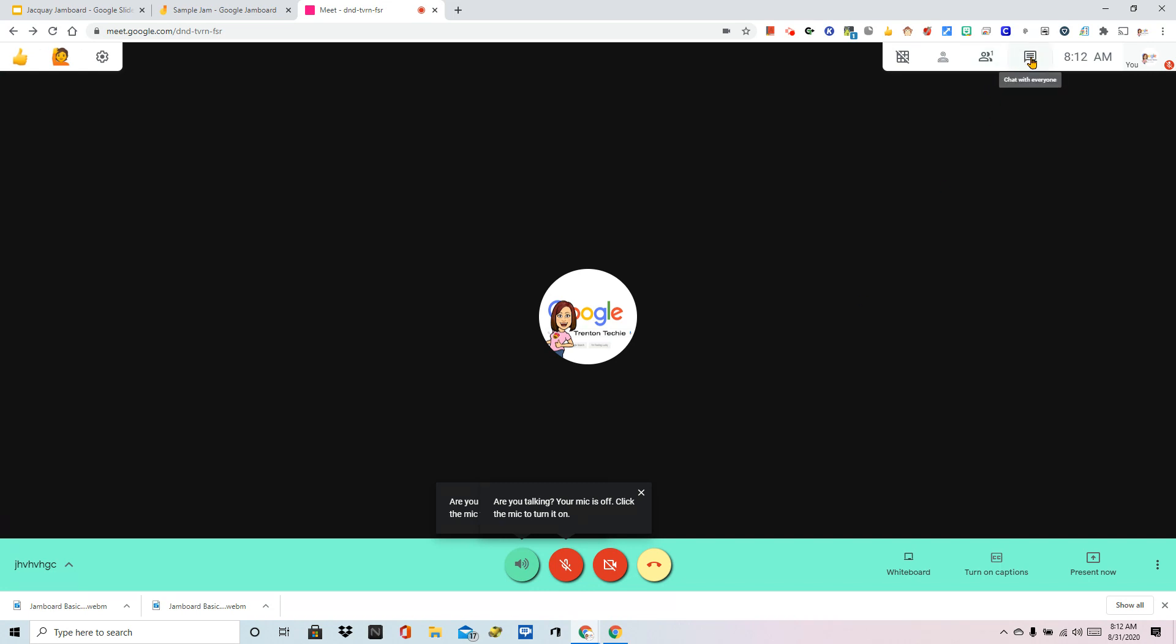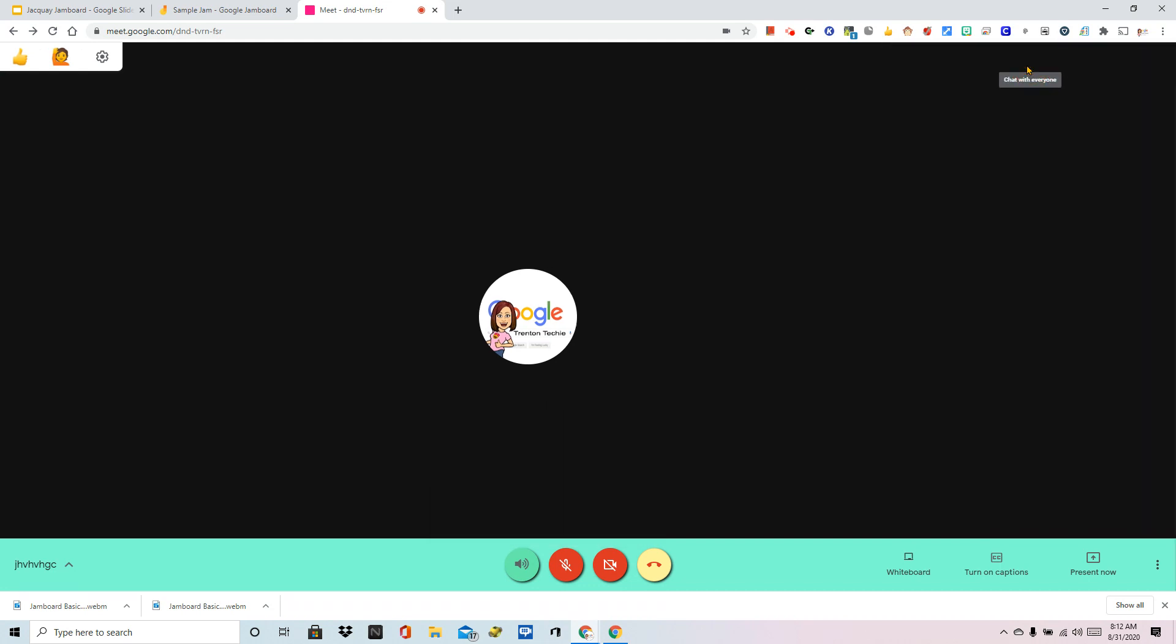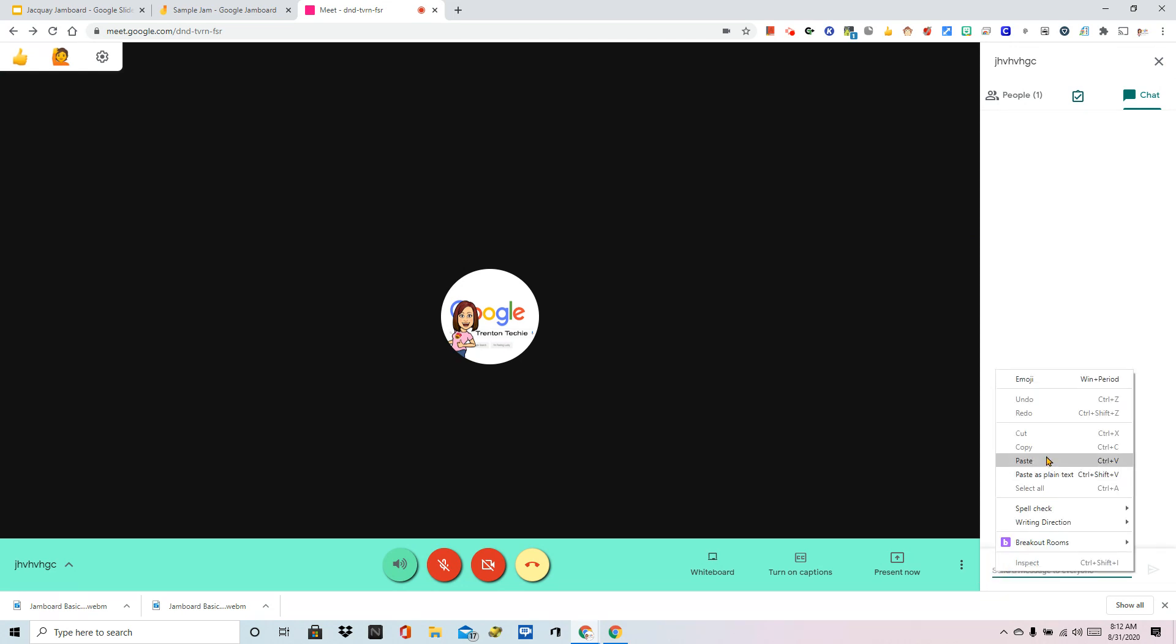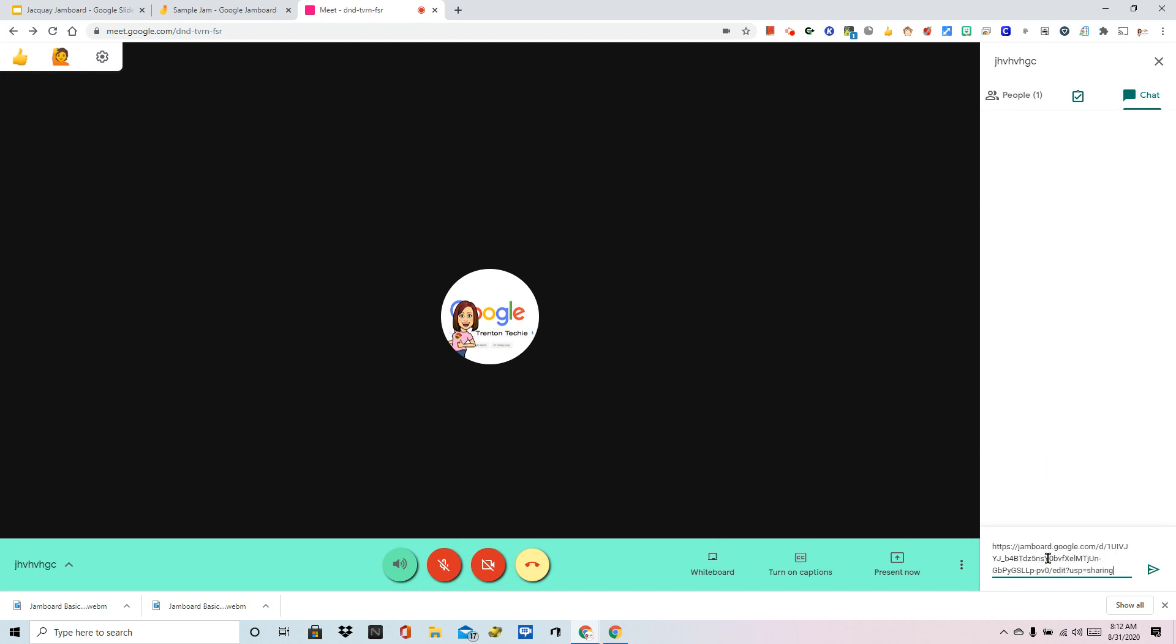So I'm going to click on the chat inside Meet. And down at the bottom, it says send a message to everyone. I'm going to paste that in. I can right click paste or control V and this arrow sends the message. Don't forget that you have to send the message after you paste it in there.